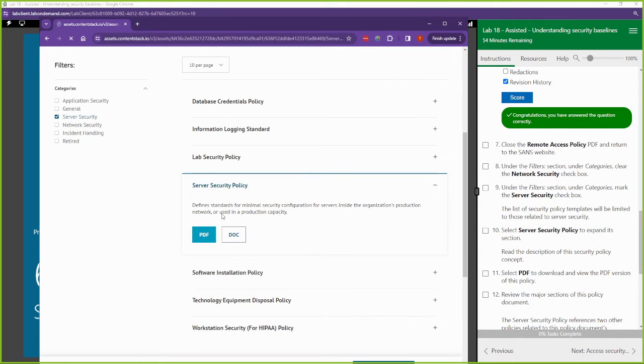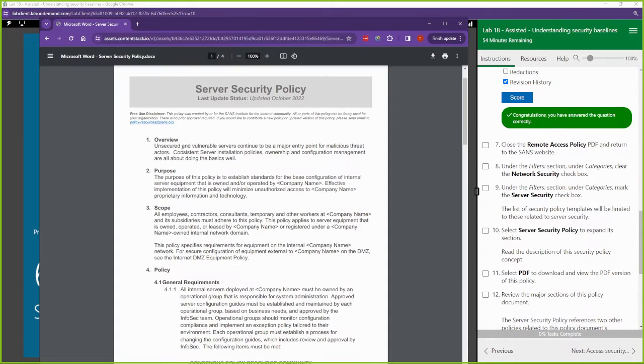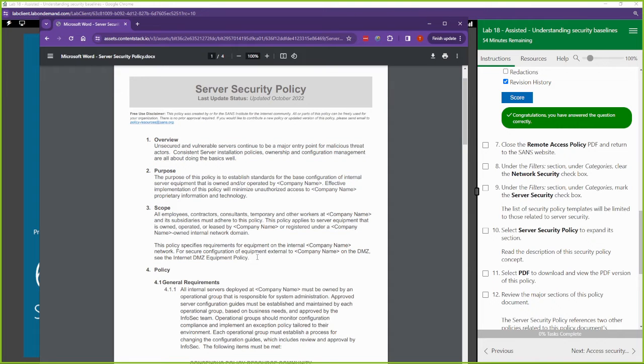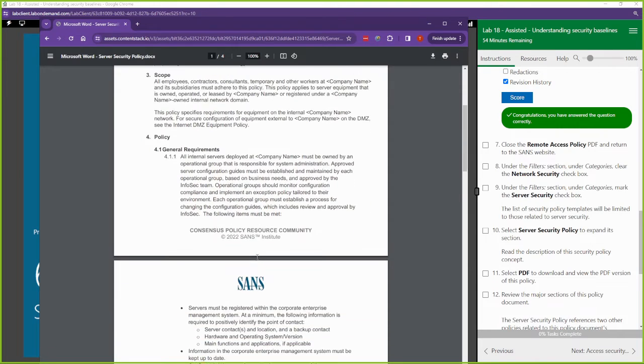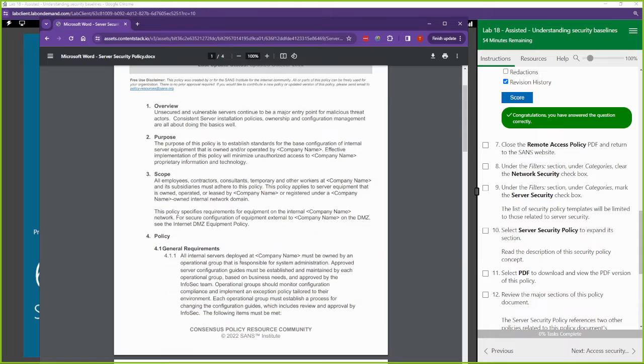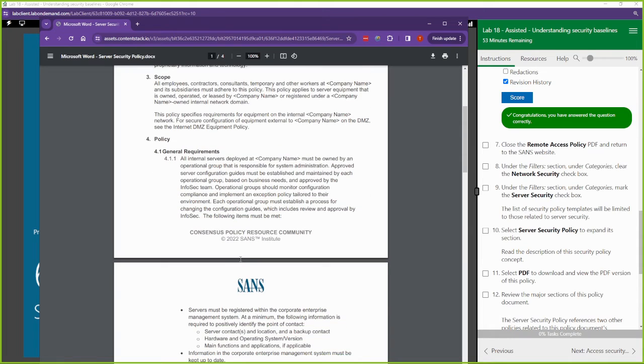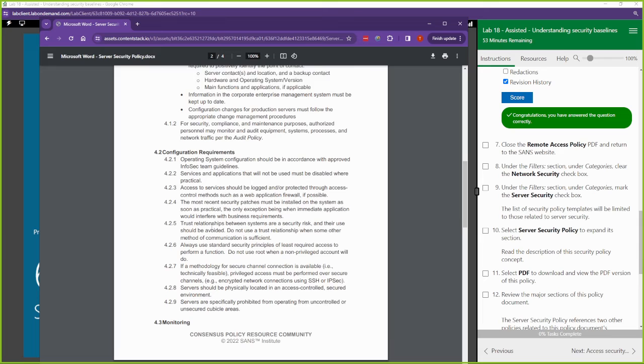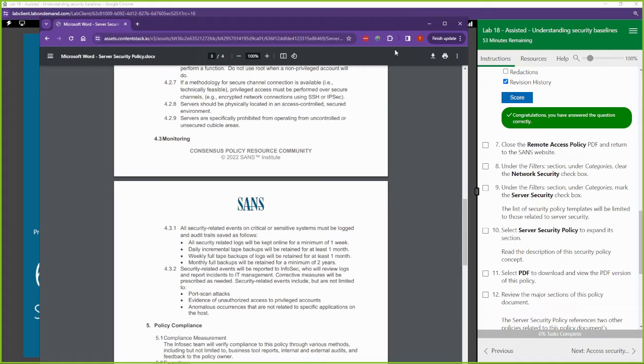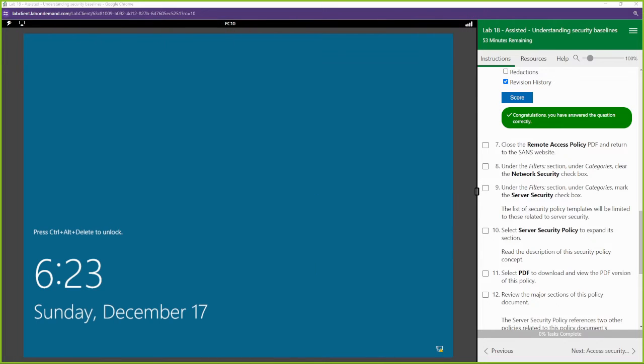Server security policy. If we open this PDF up, same thing, this is an overview, this is a template that you can use, this is a baseline for your server security. If you don't have server security policies, here's something that you can implement at your current organization to help improve the security and the attack surface of your servers.